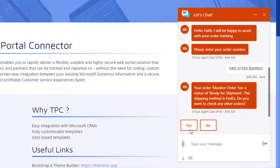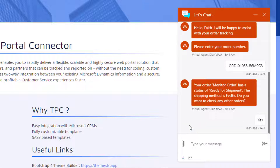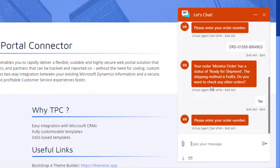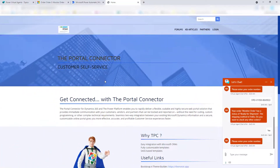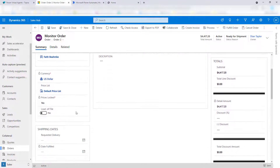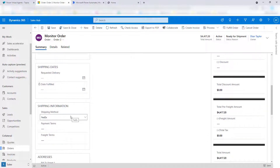It then asks 'Do you want to check another order?' I can say yes and it's going to go in a loop where again it asks me for my order number. Let's verify this was correct — it said 'monitor order' with a status of 'ready for shipment' and the shipping method is FedEx. Going back to the source, 'monitor order' is correct, the shipping method is FedEx, and you can see at the top it says 'ready for shipment.' That's the information we're feeding back into Power Virtual Agents using Microsoft Power Automate.